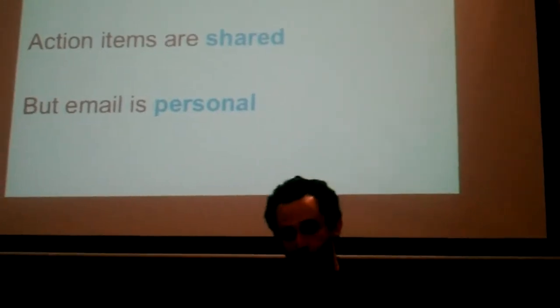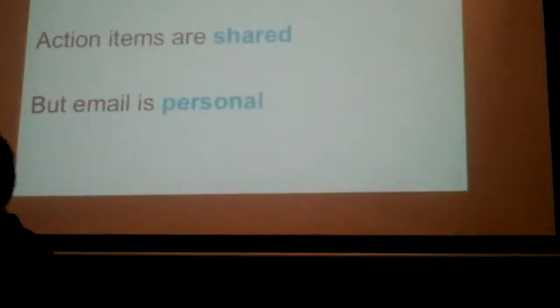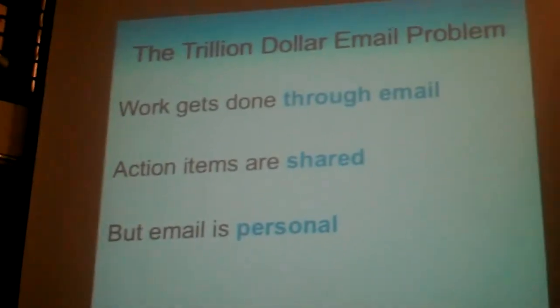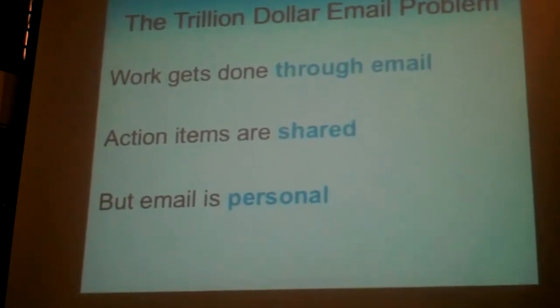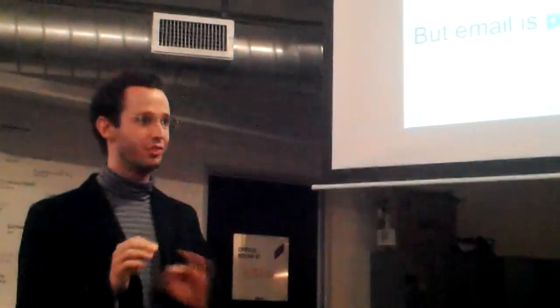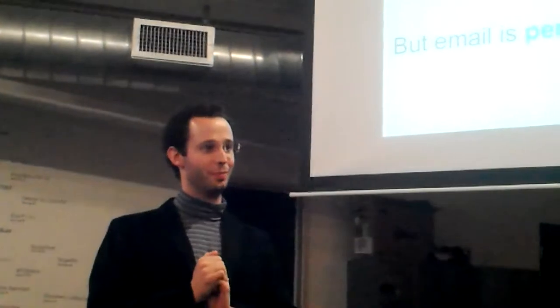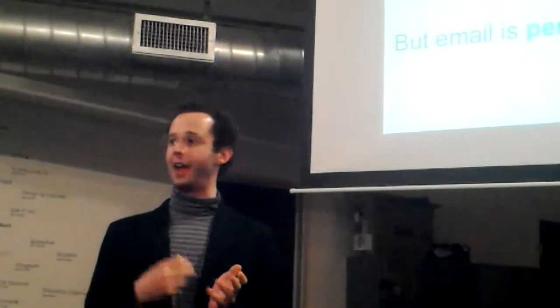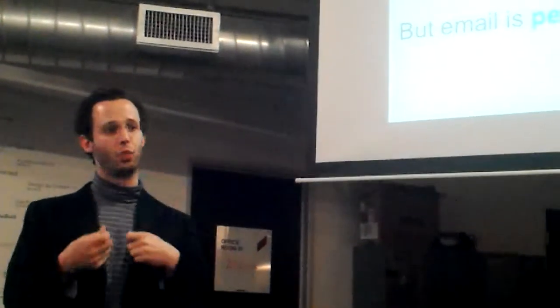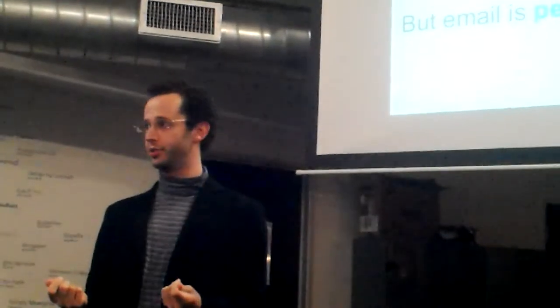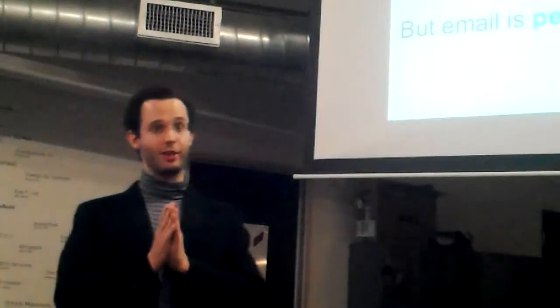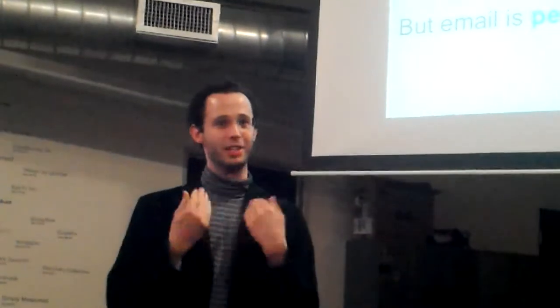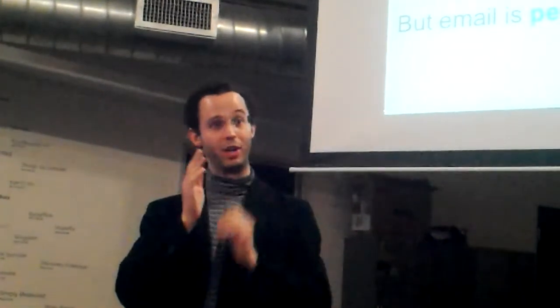The problem with using email for workflow is that email is a personal technology. The messages in my inbox are mine. The messages in your inbox are yours. And when I file a message or flag a message in my inbox, it has no effect on you. But workflow is about action items, delegating work among collaborators. And those action items are shared. Your action item for me is my action item from you. And when it's done for you, it's done for me, too.